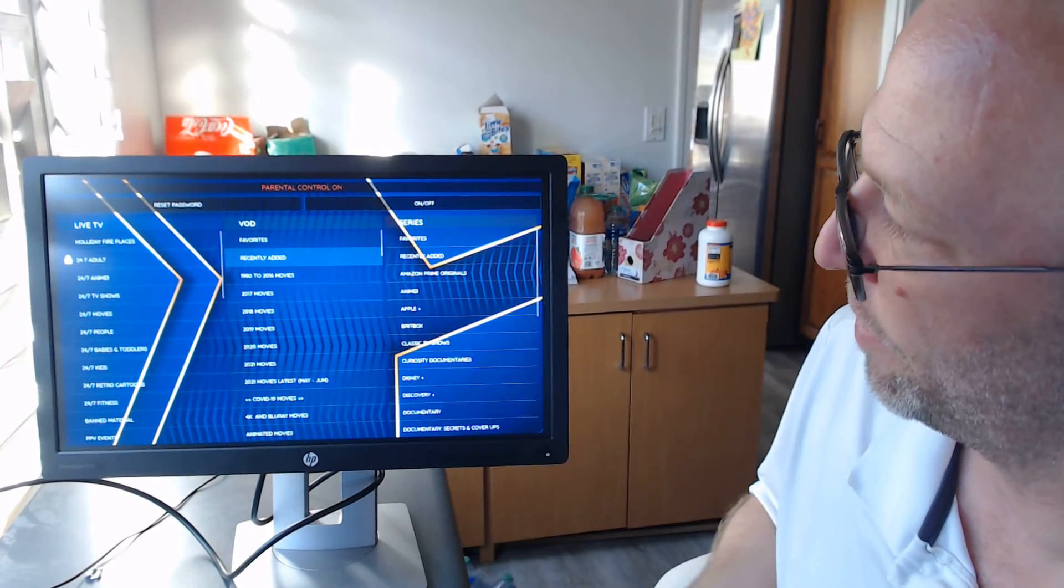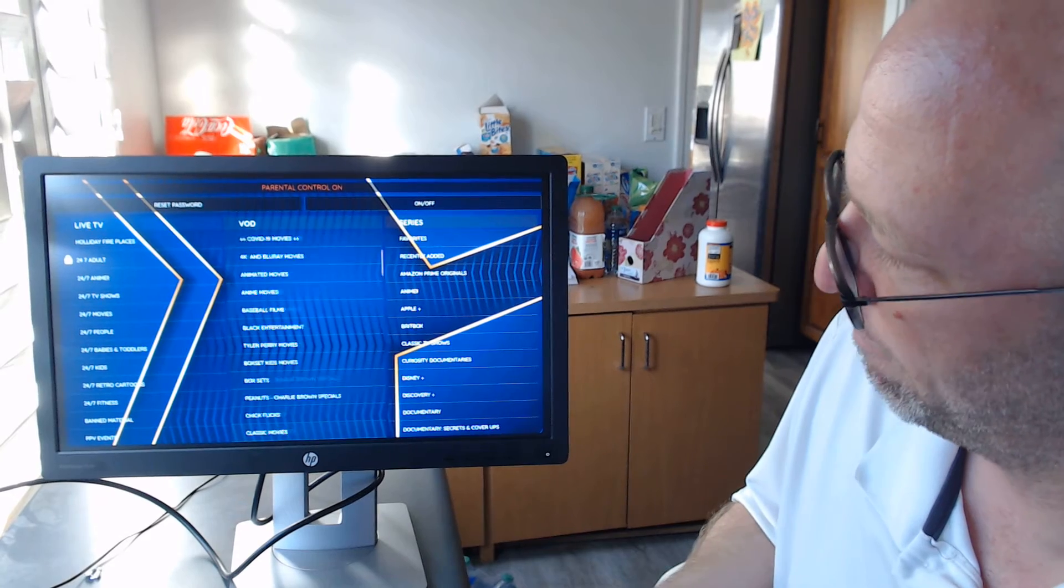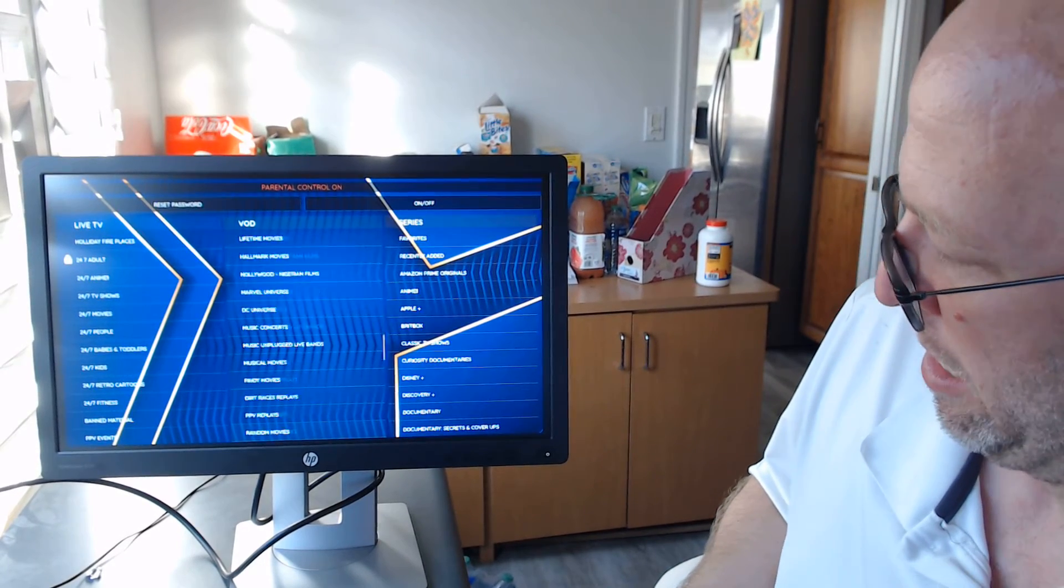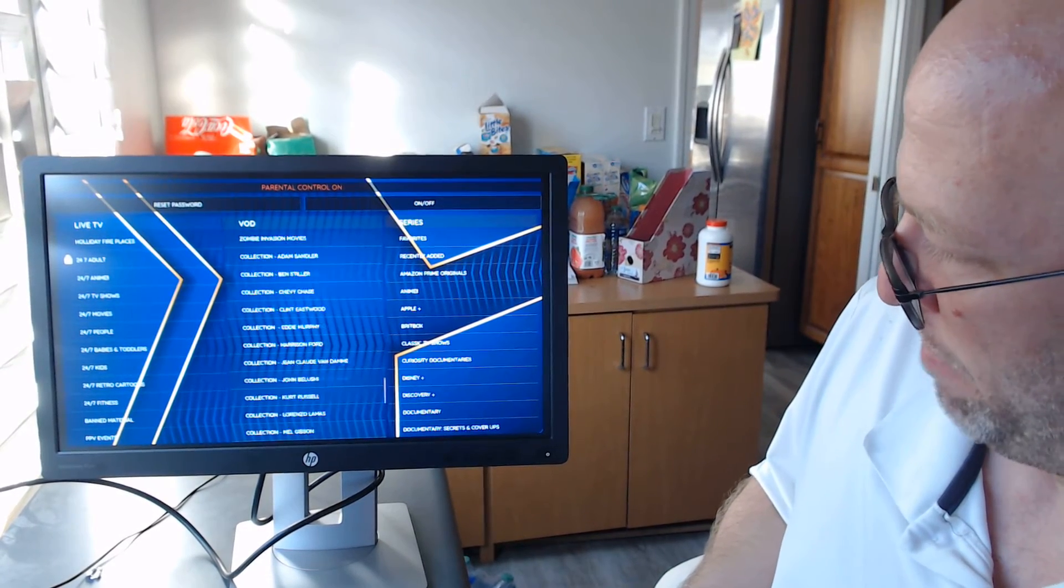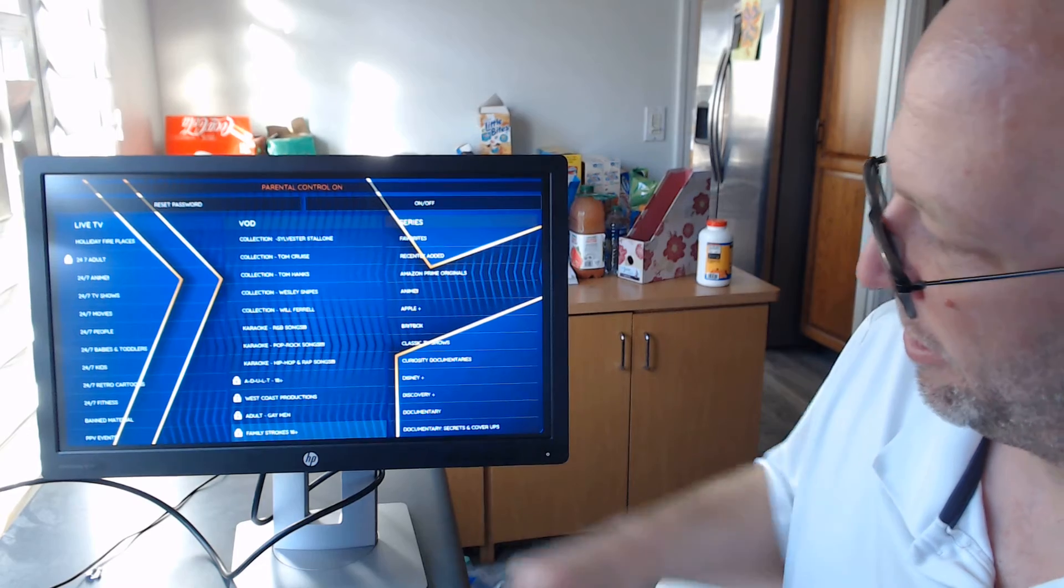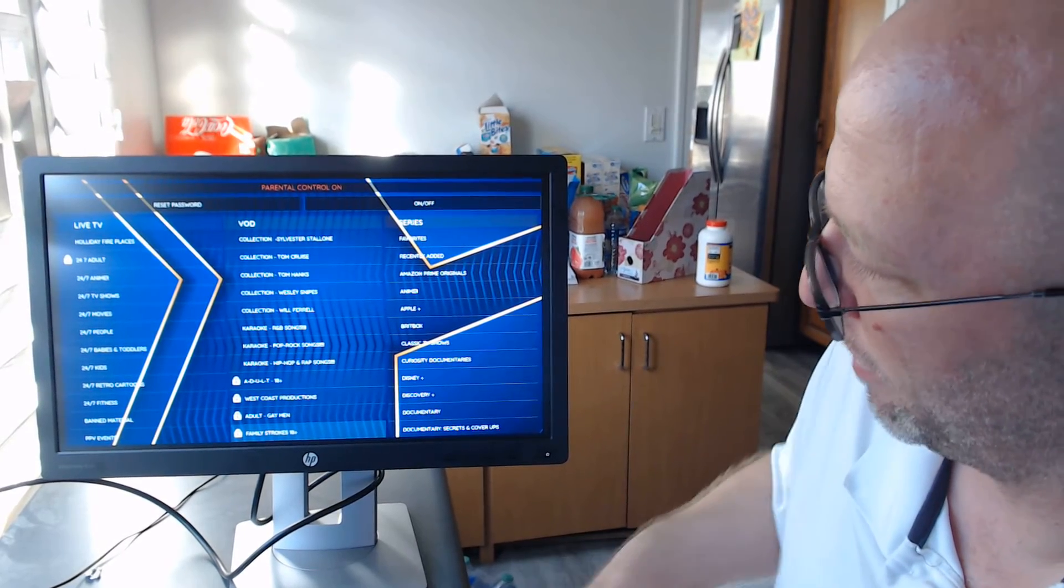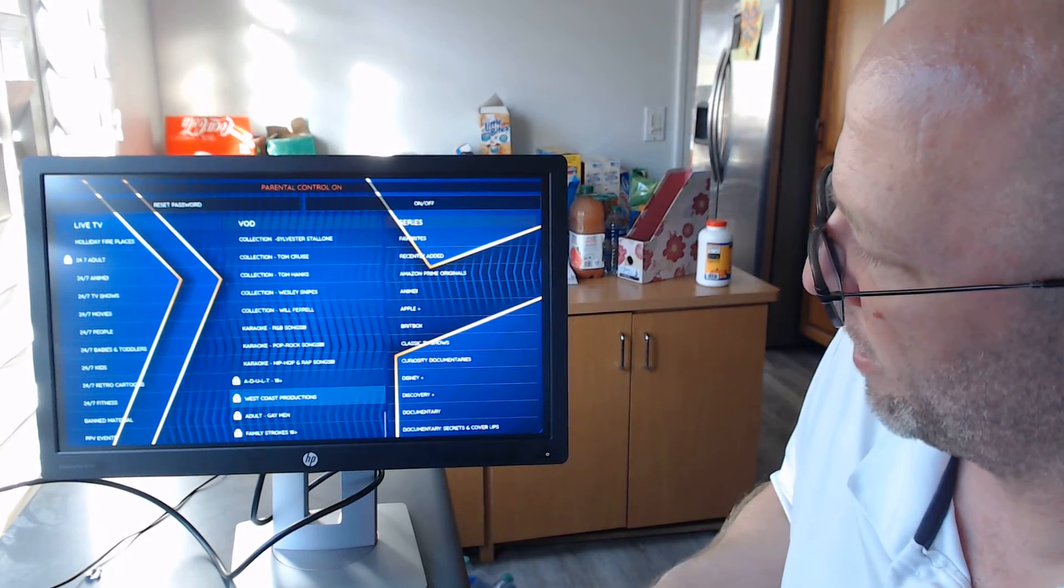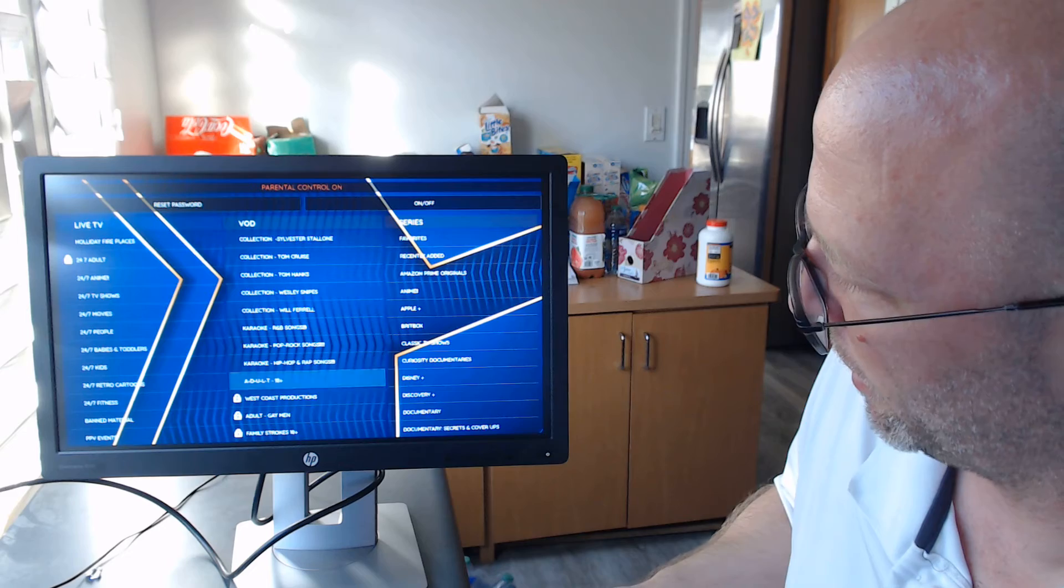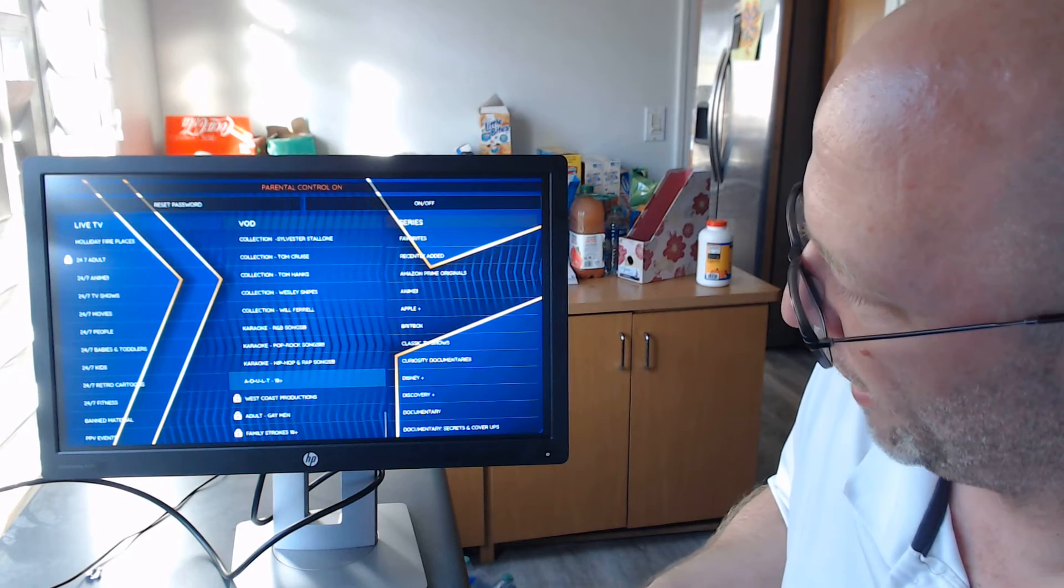Also, come over here to the VOD section and down at the bottom. So over here we got some really good adult stuff. Adult plus 18, we're going to take that one, lock it. Adult gay man for those of you interested in that stuff, we're just going to lock it.